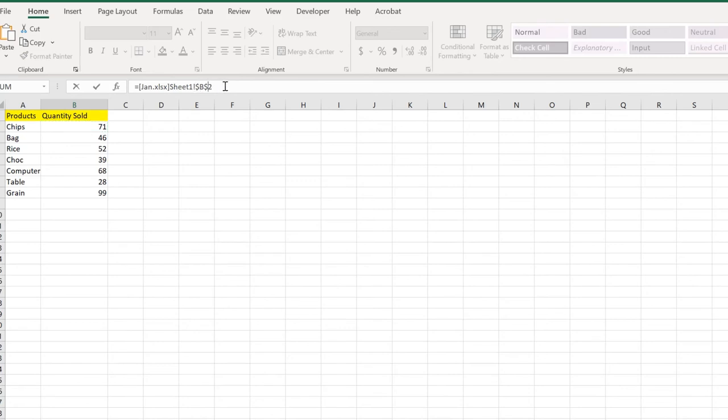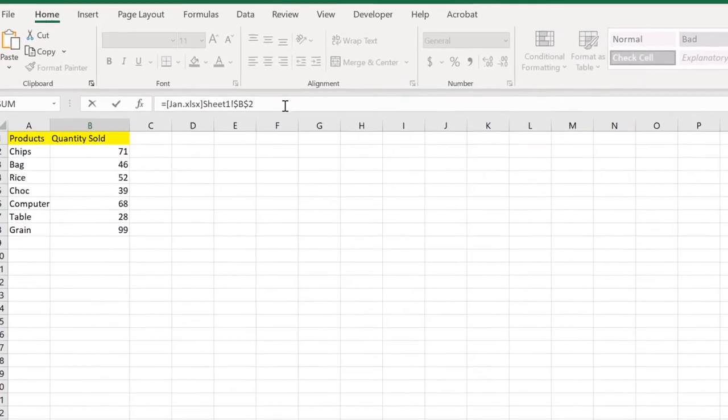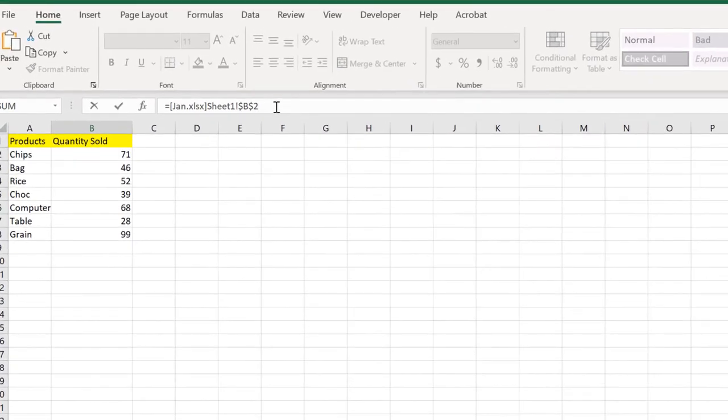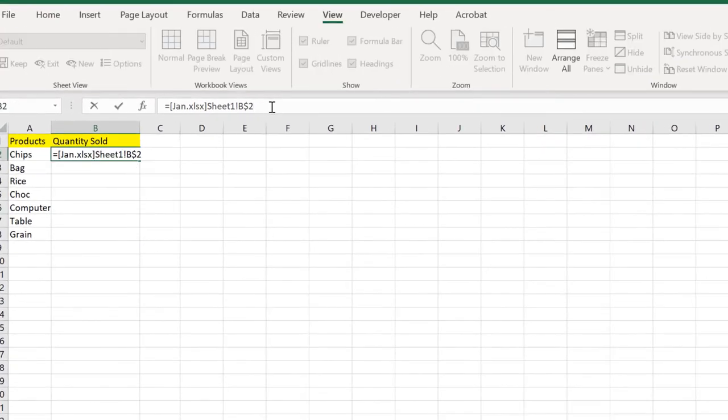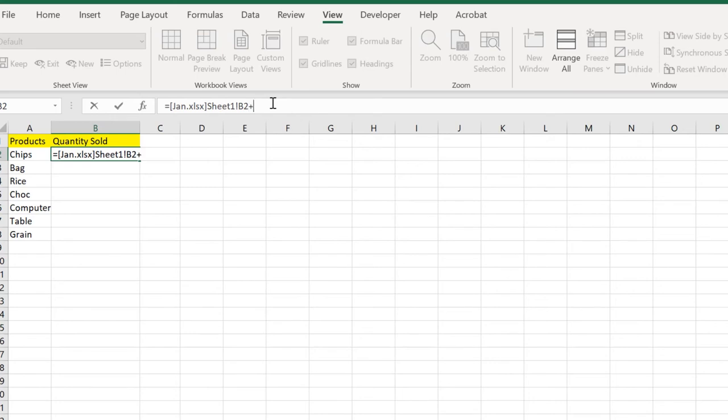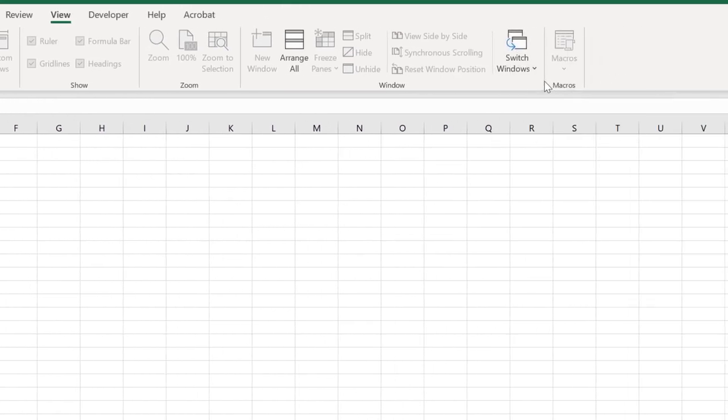With the dollar symbol, it gives us absolute references because it will fix this cell and won't apply to all. To make it relative references, we need to press F4 key until the dollar symbol is gone. That's how you do it. Now add the add operator and go to View, Windows again.